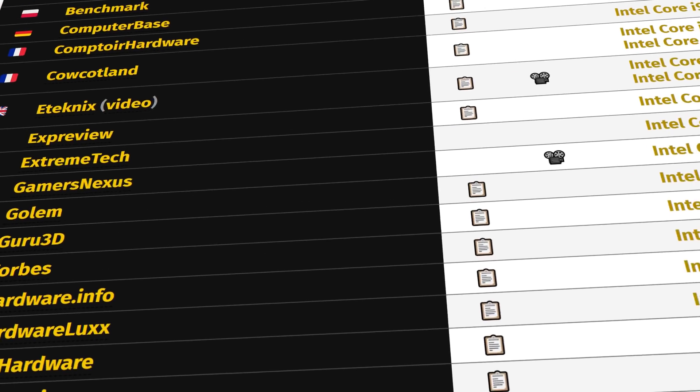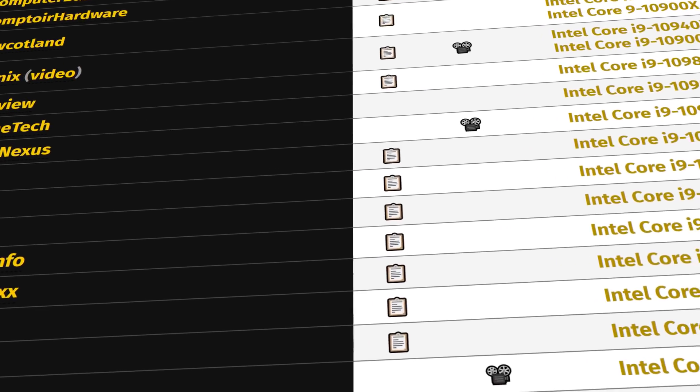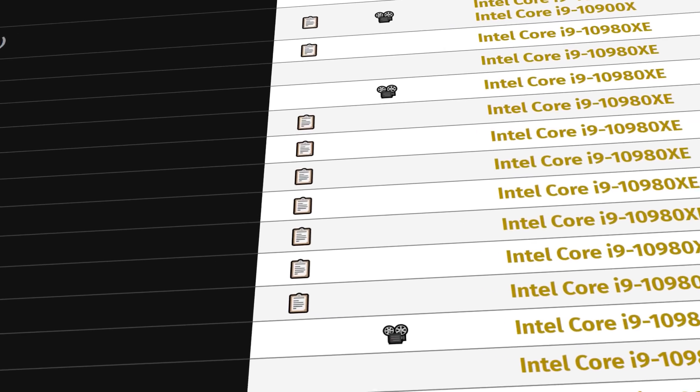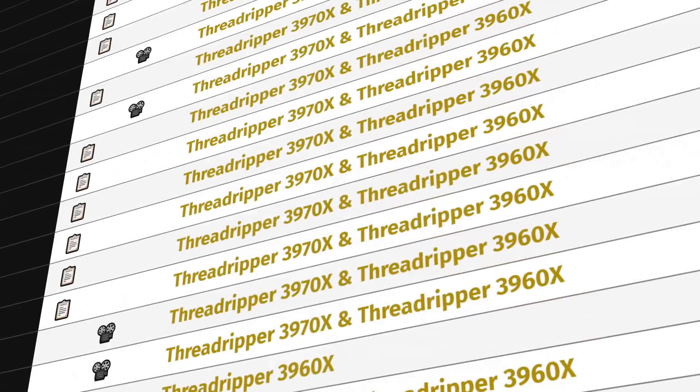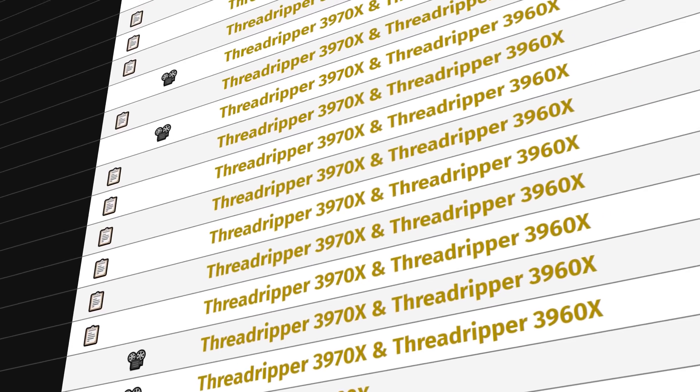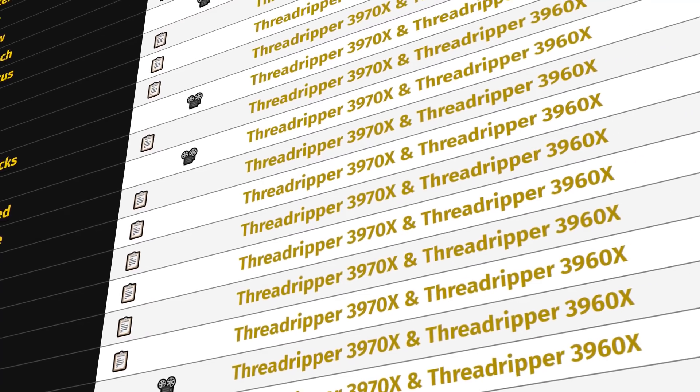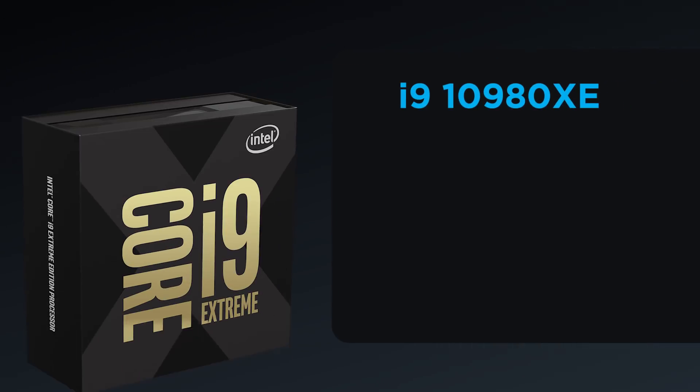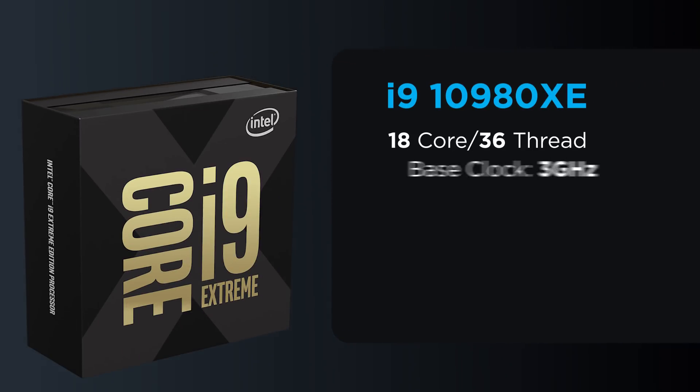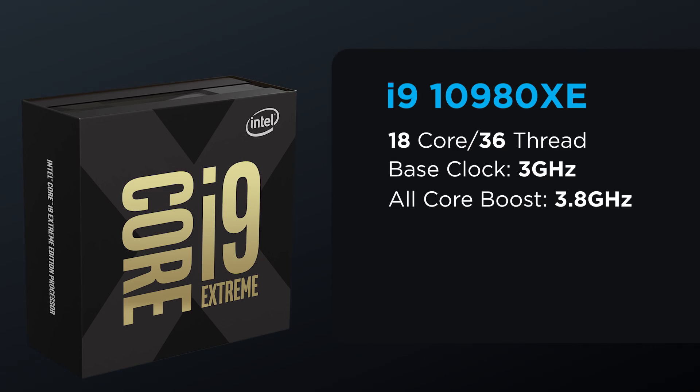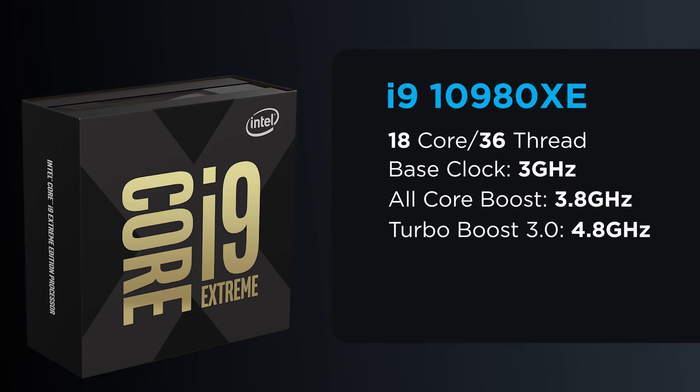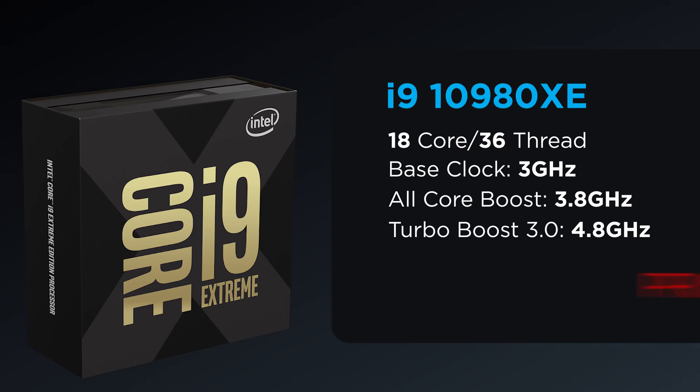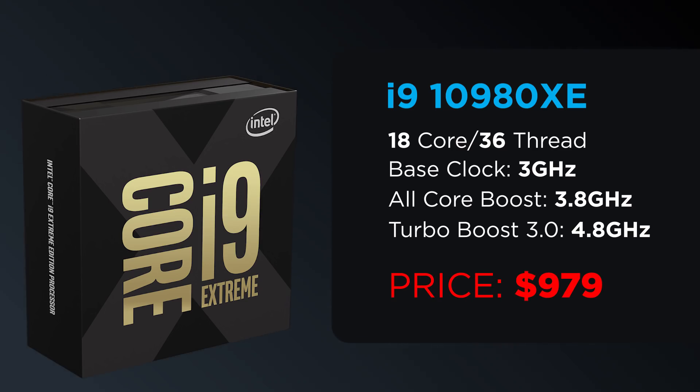Starting things off, most outlets only got a review sample of Intel's 10980XE, so that'll be the main focus on Intel's side. Luckily, most did get both a Threadripper 3960X and 3970X. Anyway, let's go over the specs. The 10980XE is an 18-core, 36-thread CPU with a base clock of 3GHz, an all-core boost of 3.8GHz, and their Turbo Boost 3.0 of 4.8GHz, and it comes in right at $1,000.